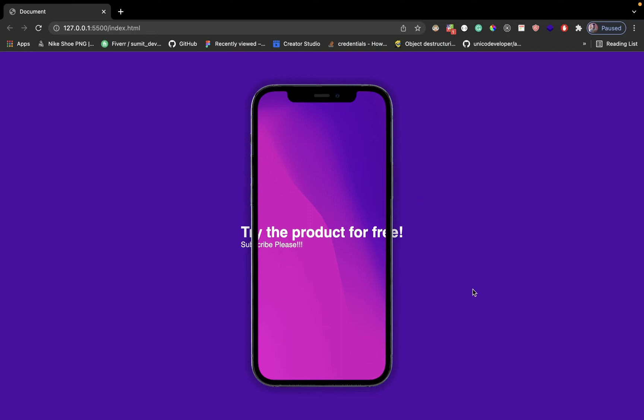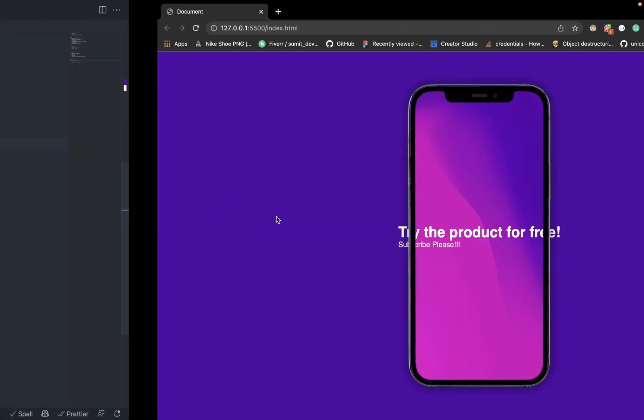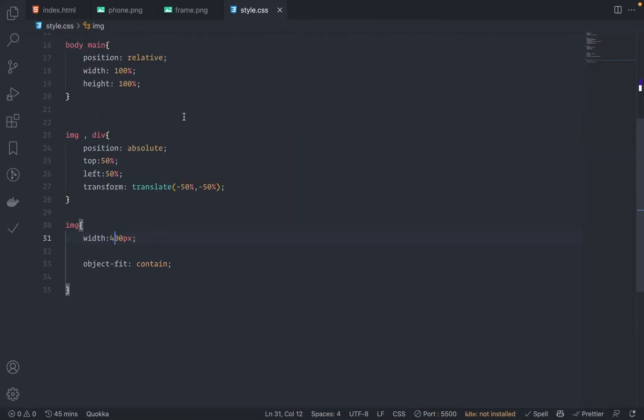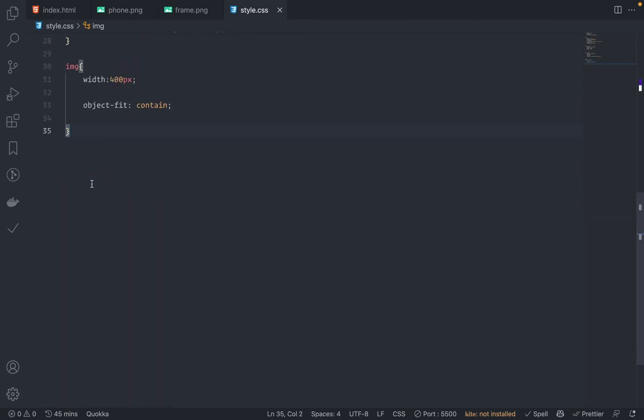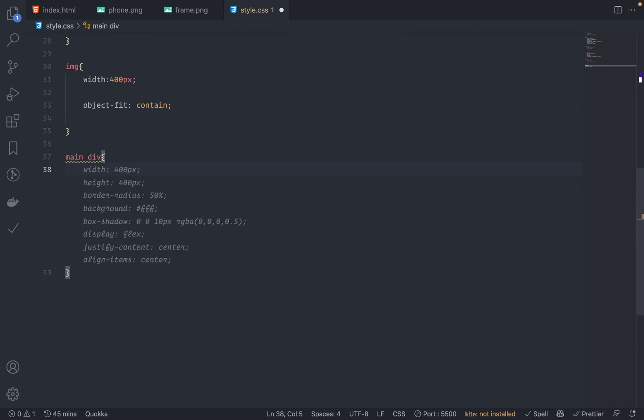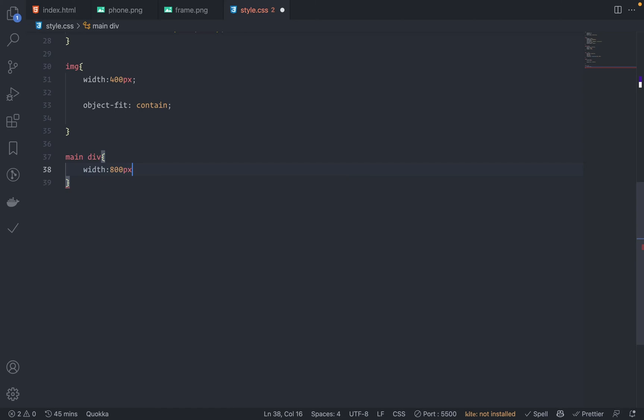Yeah, much better. Cool. Now let's add just this main div. Just target this main, main and then I have this div here. Let's add some styles. So width is around 800 pixels.